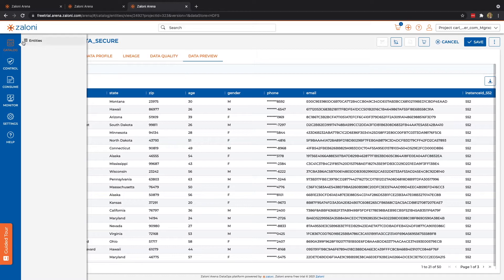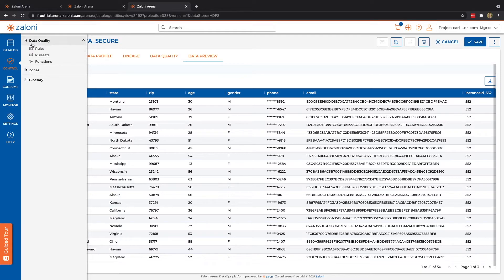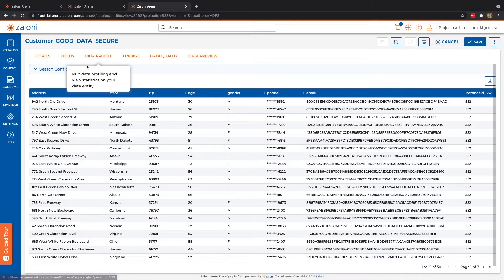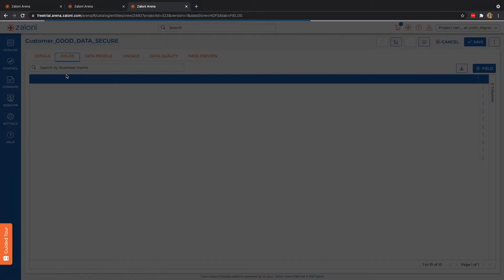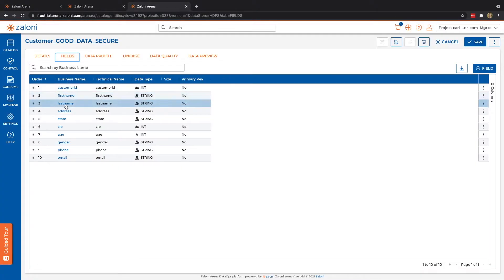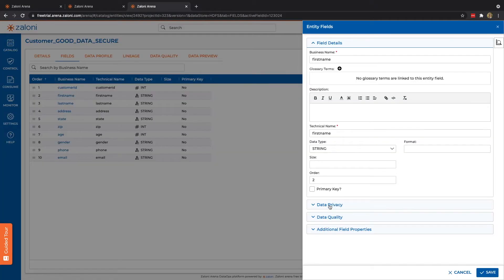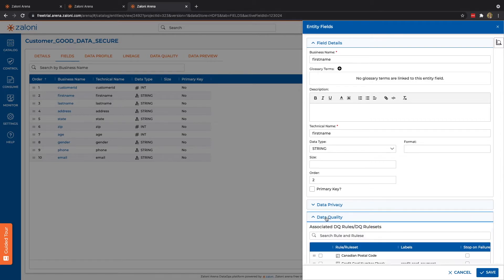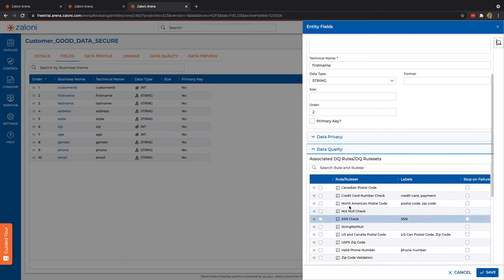Alright, that's the catalog portion. Let's now move to control. Control allows us to implement different rules, rule sets, and functions. And these rules are the exact rules that we saw under our Fields tab. So as a quick reminder, we can see data quality. We have a variety of different rule sets here.